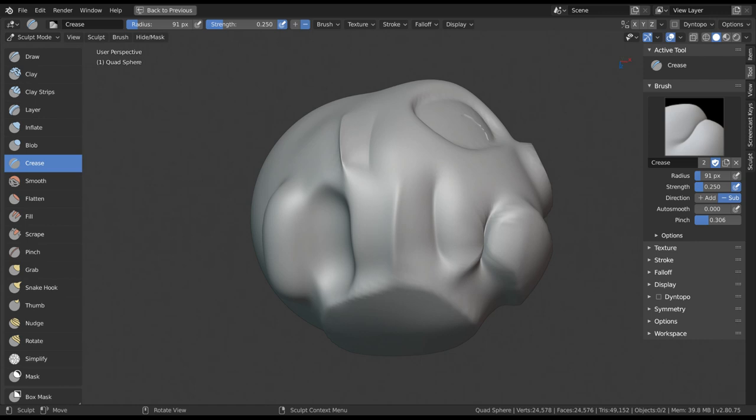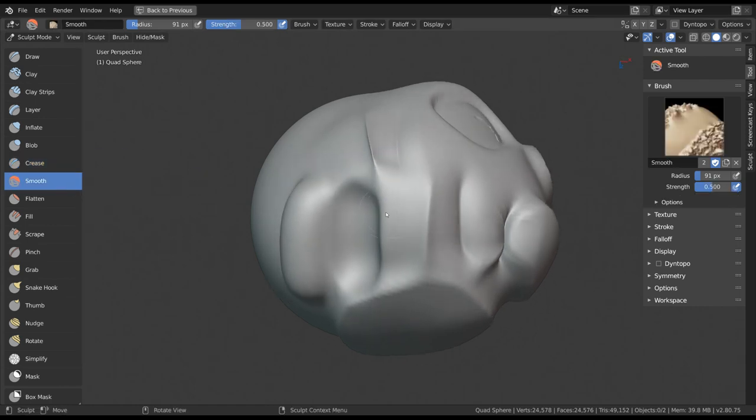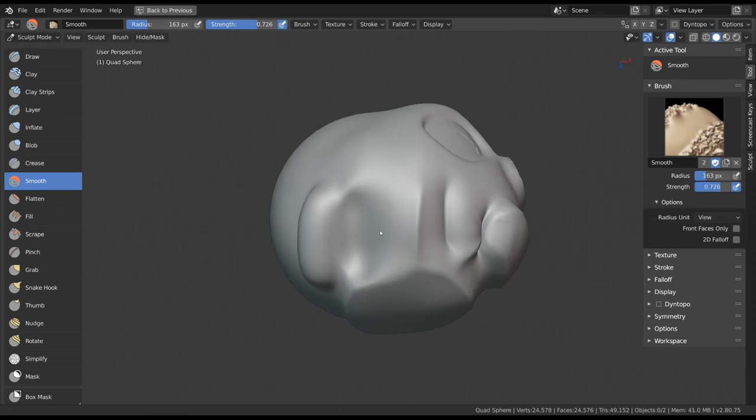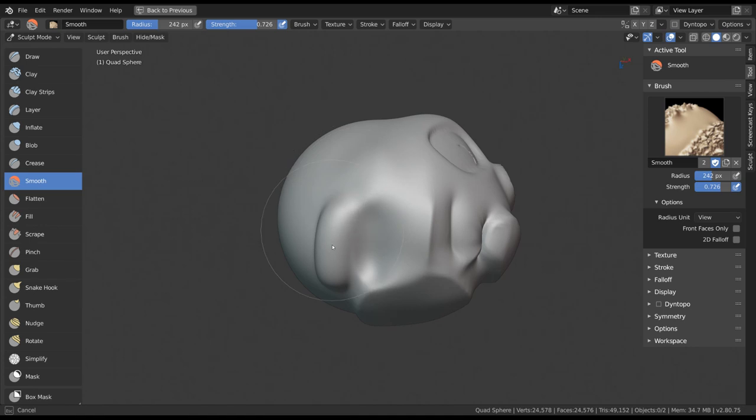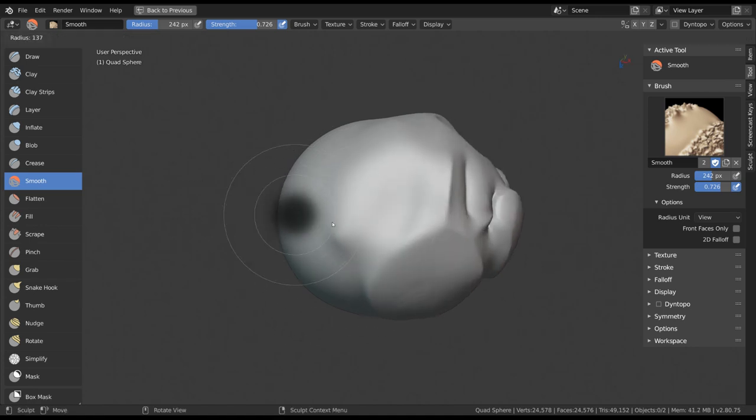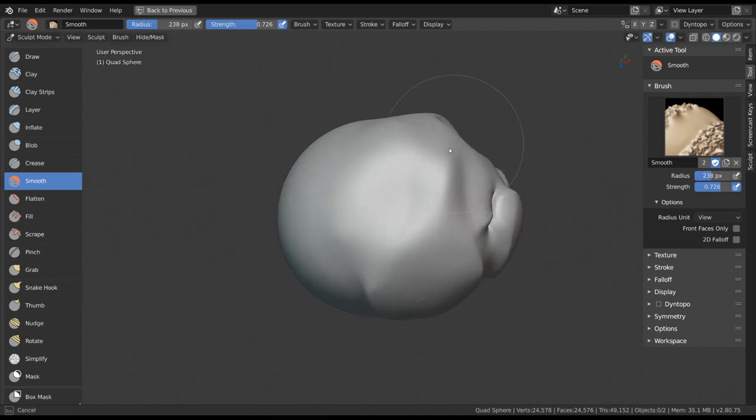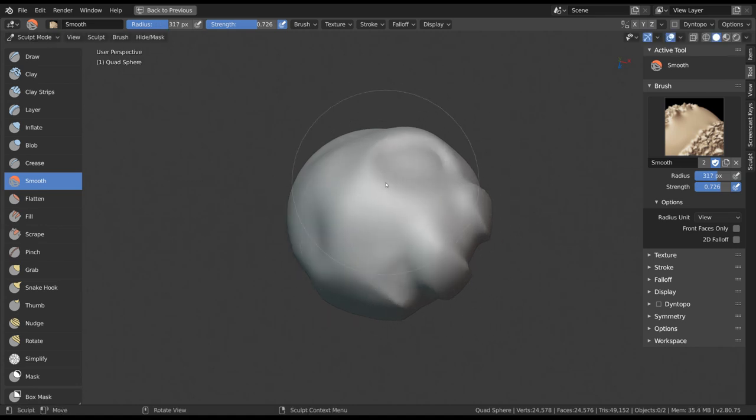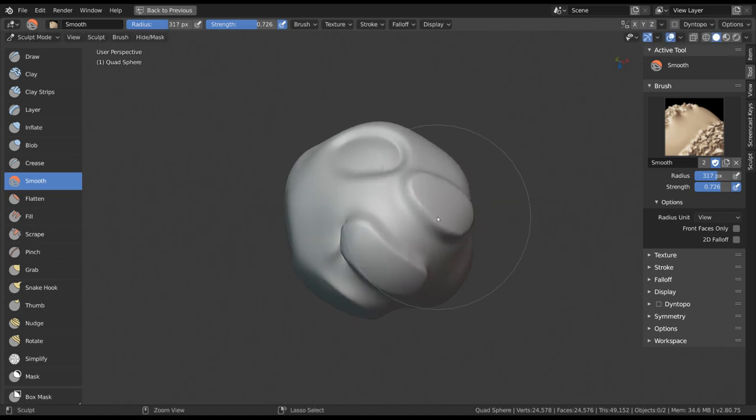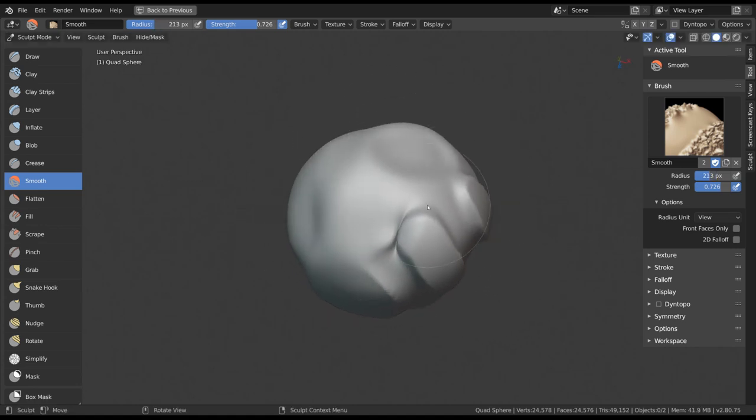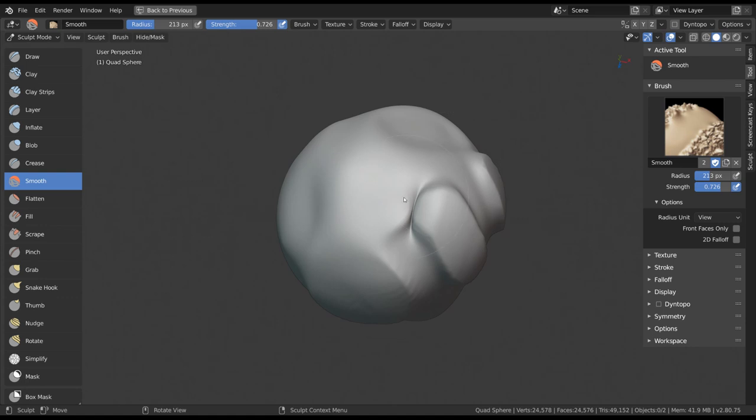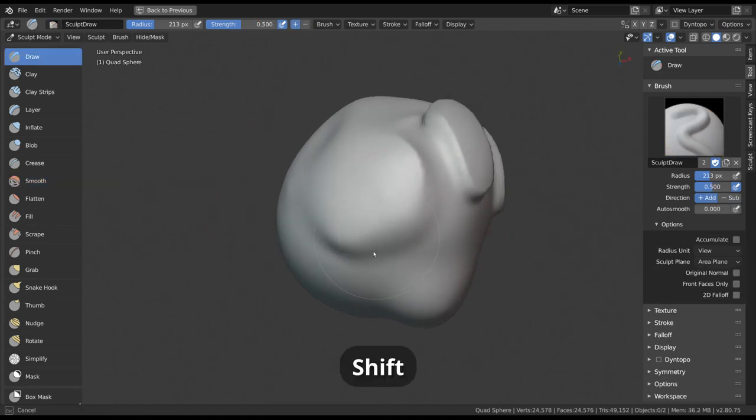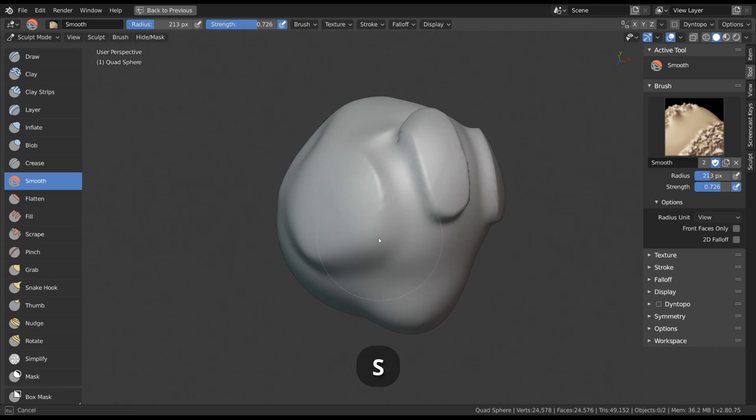The first of the red tools is Smooth. This one is very straightforward since it has almost no brush options. It smooths the affected vertices by averaging their position to each other. Keep in mind that this also results in loss of volume, not just surface detail. The common way of smoothing is holding Shift, but the tool also has the shortcut S.